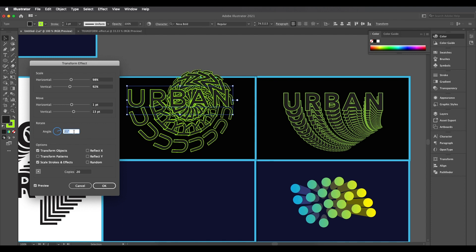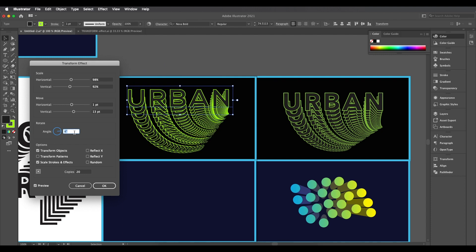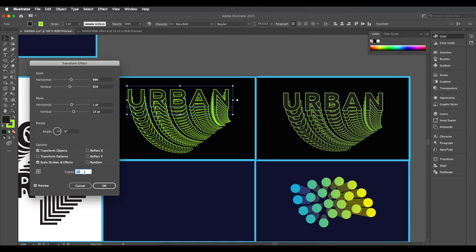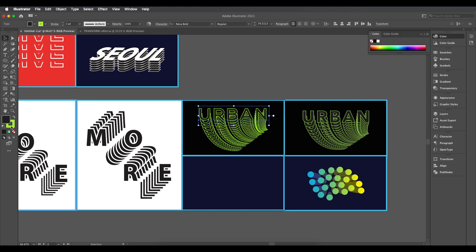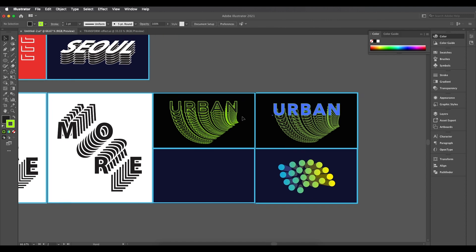You can increase the rotation to create something completely different — this effect can also be applied to shapes, which we'll cover later. For this design, keep rotation at 3 degrees and number of copies at 20. Click OK. You can also change the fill and stroke colors to black and white anytime.